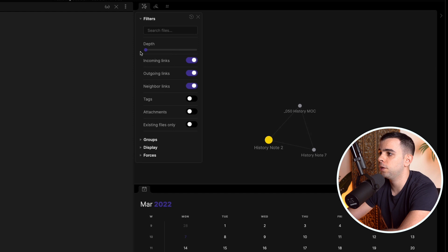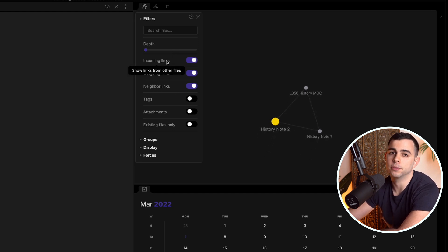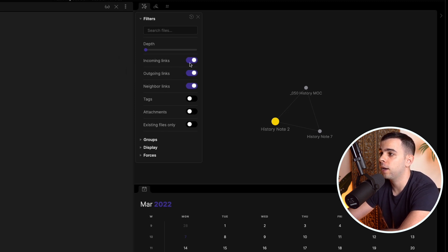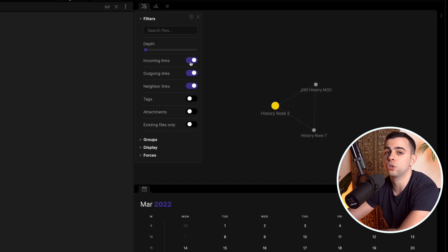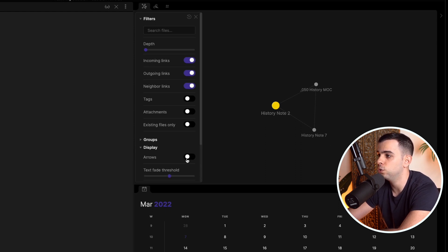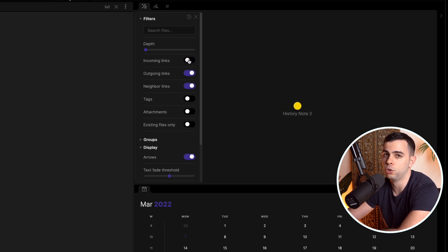Now let's go over the different types of links at level one. Incoming links shows us which notes have links to the note we're currently in. So on history note two, if we toggle this on, we see that history MOC and history note seven are both linking to our note. This is a good use case for arrows — you can see both of them pointing to us. Those are incoming links.